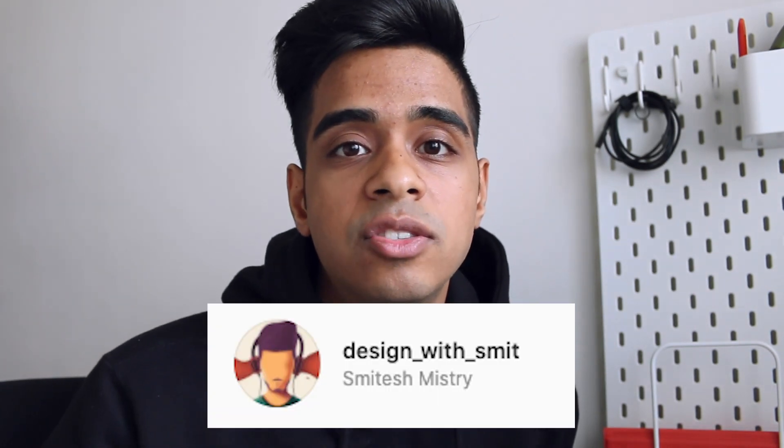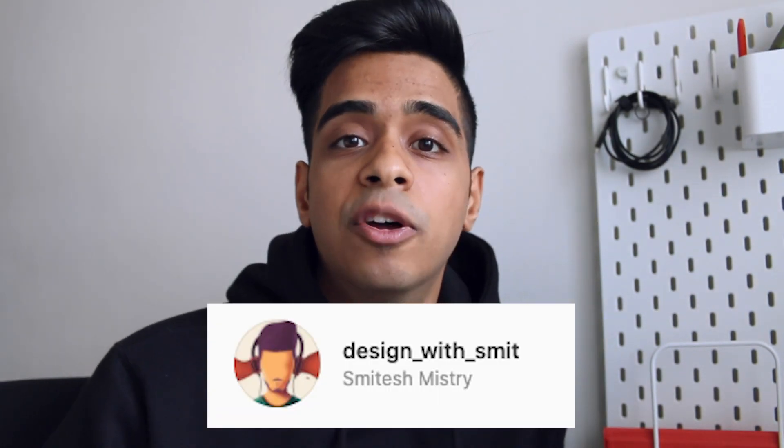If you found it useful let me know in the comments below. Don't forget to tag me on Instagram. And don't forget to subscribe and click that bell icon. Cheers.